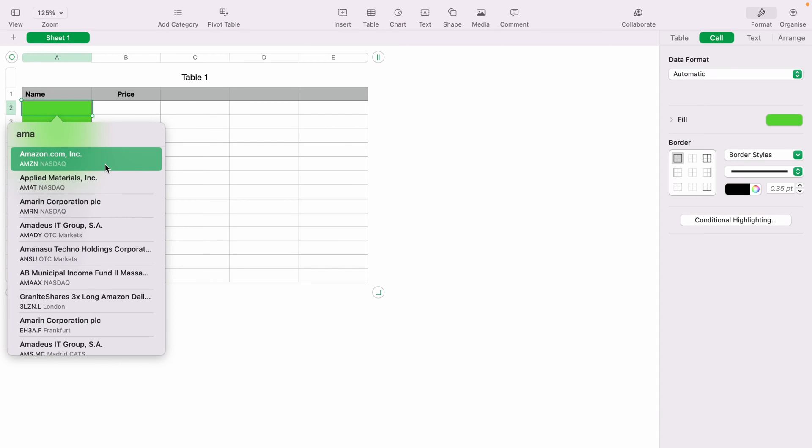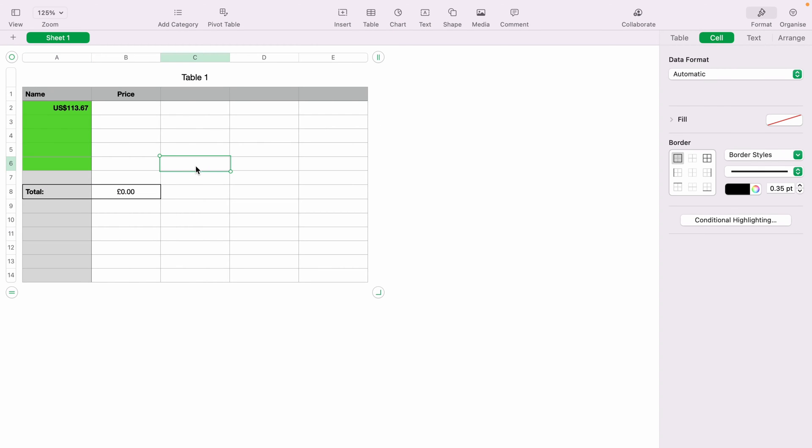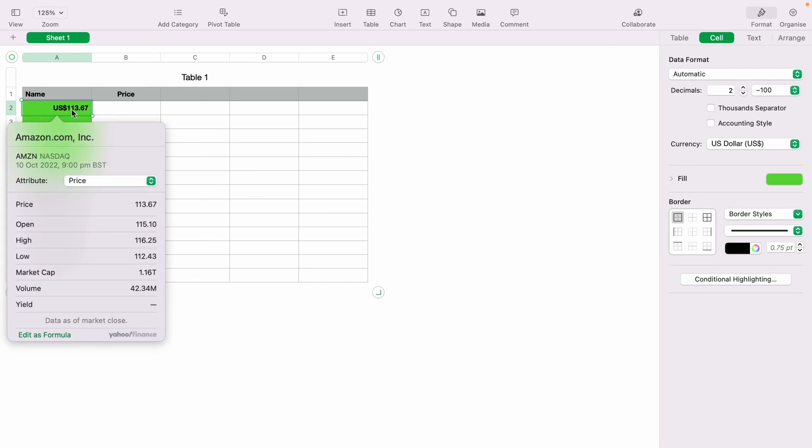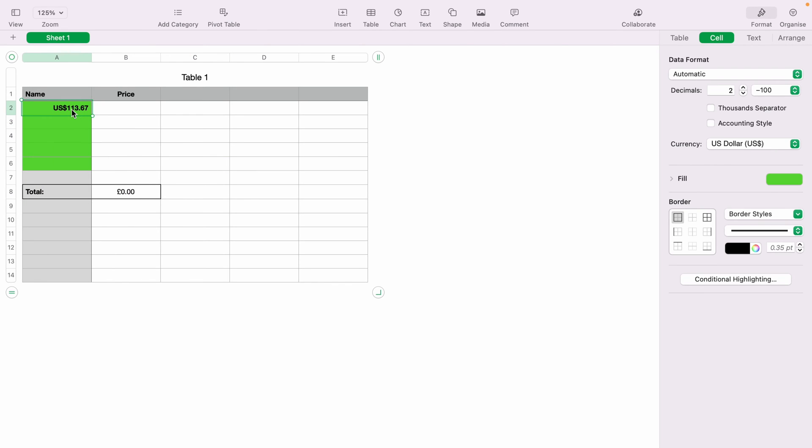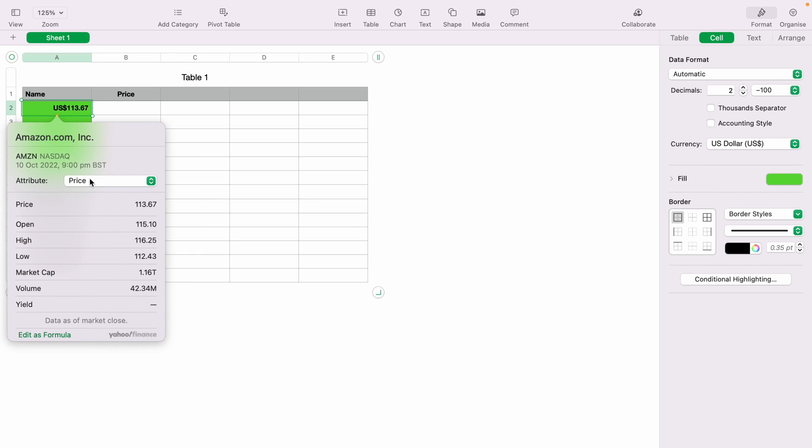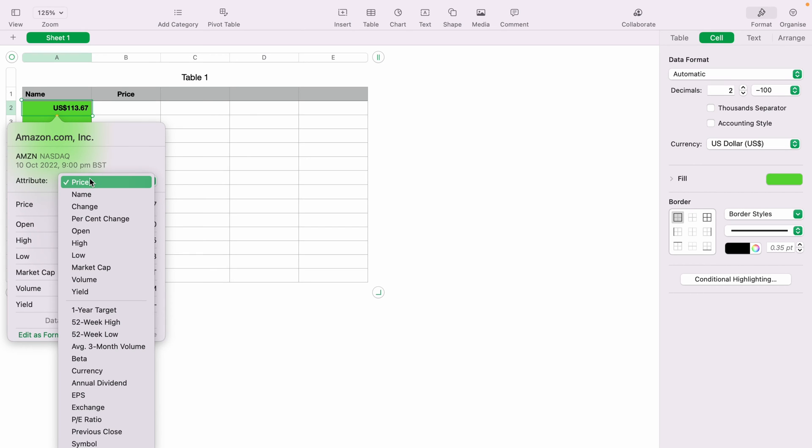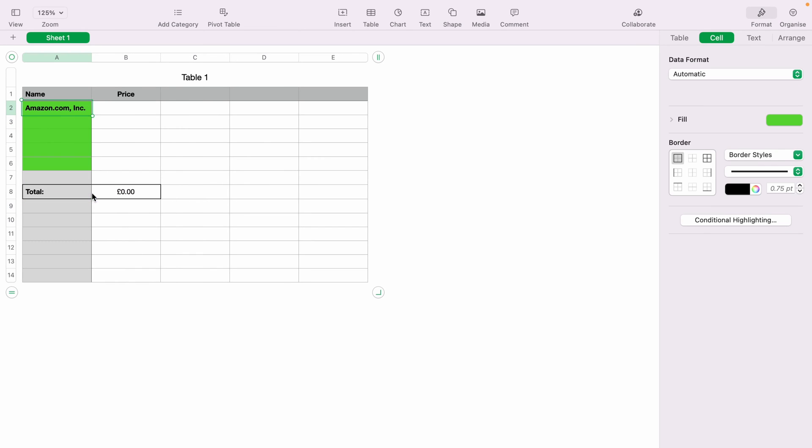Your stock. We'll select Amazon. When you press away, as you can see, this has pulled in Amazon's price. However, we want the name. You can double click it. Then you want to select this attribute drop down here. And we'll select name.